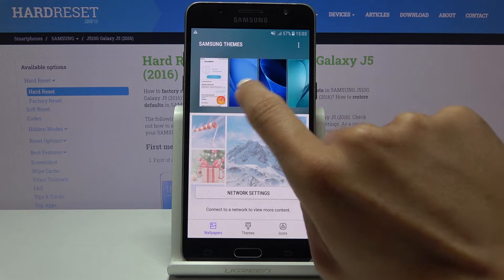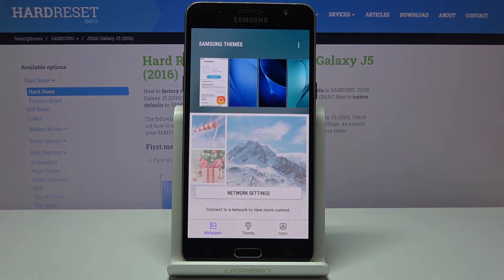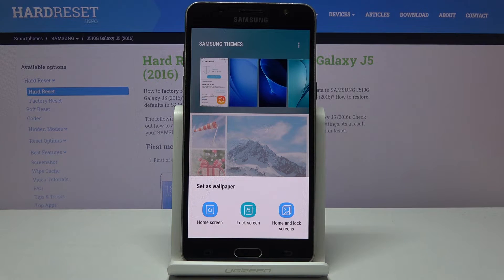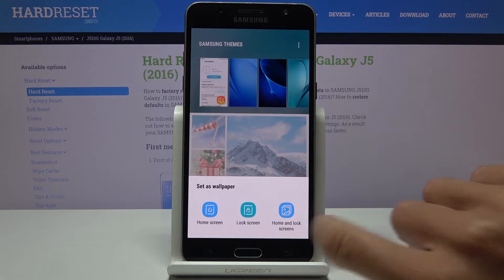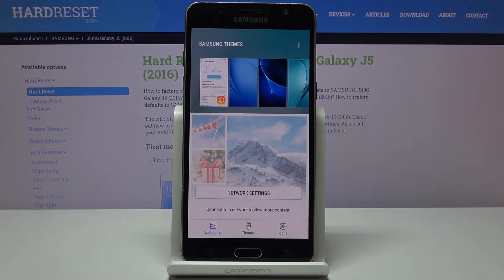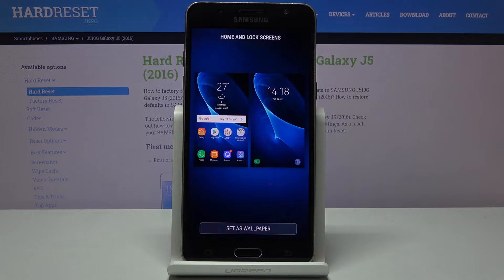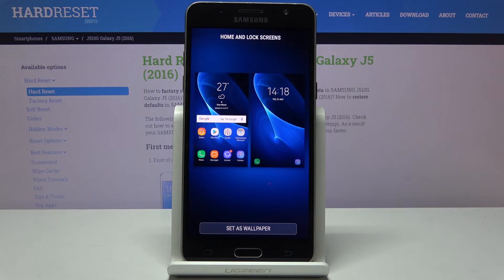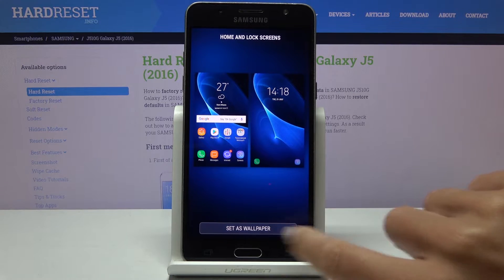It can be, for example, this one. And finally, decide if you want this picture to cover just your home screen, your lock screen, or maybe both of them. I will pick both. And finally, tap on Set as Wallpaper.